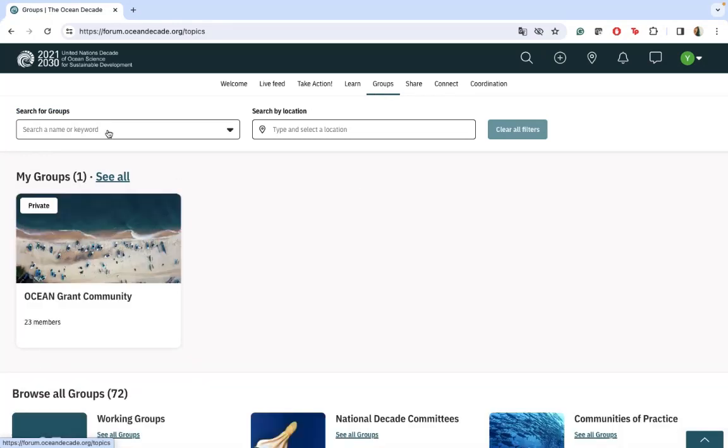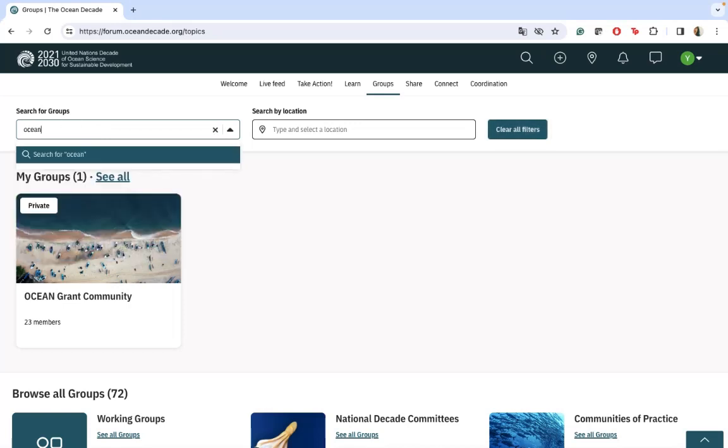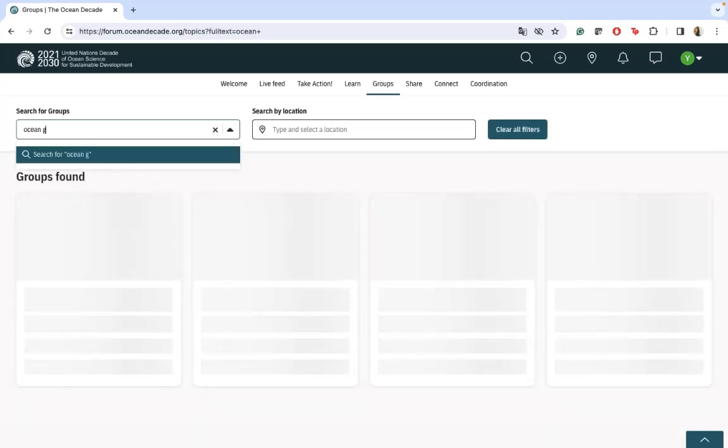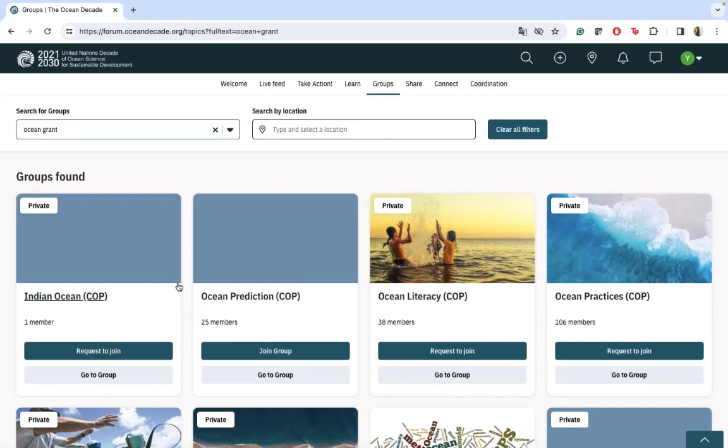As you can see, it appears here to me because I'm part of the group. But if you want to find it easily, you just have to search here for Ocean Grant and it will appear.